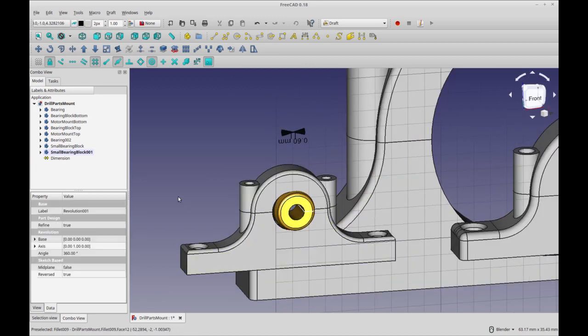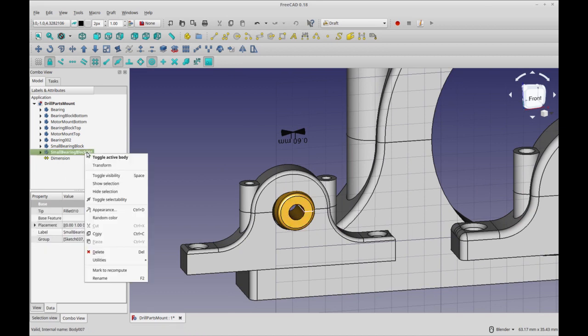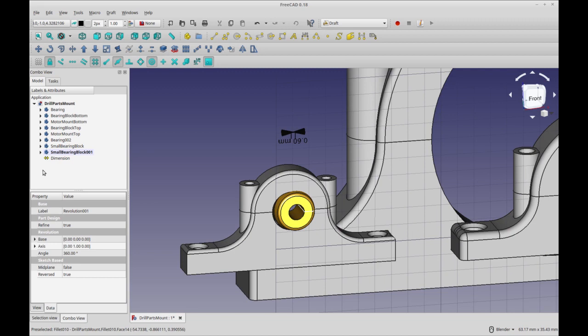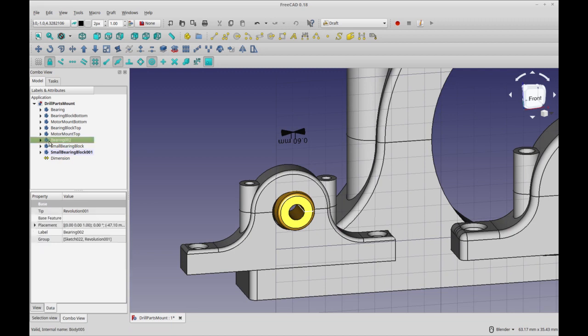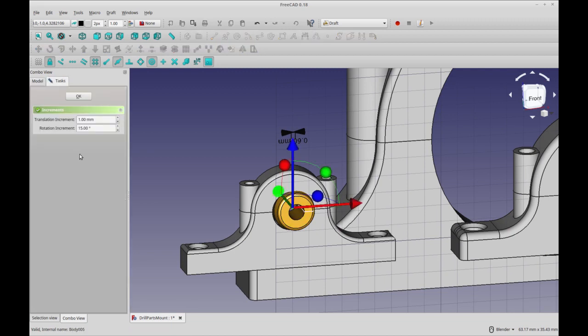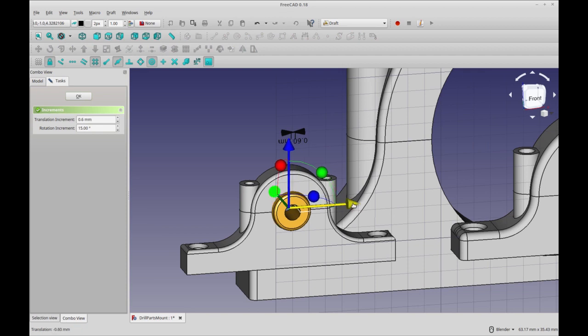So now what I'm going to do is select the bearing there. Yep. Select that bearing. Where is it? It's this one right here. And I'm going to do transform. I'm going to set the translation increment to 0.6. And then I just have to bop it over one. And I should be good to go in that regard.